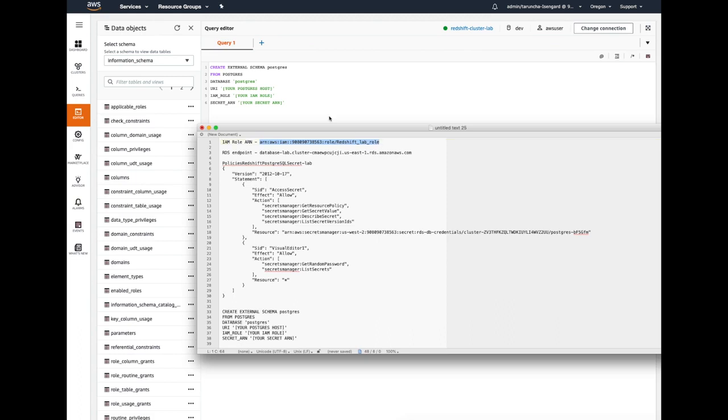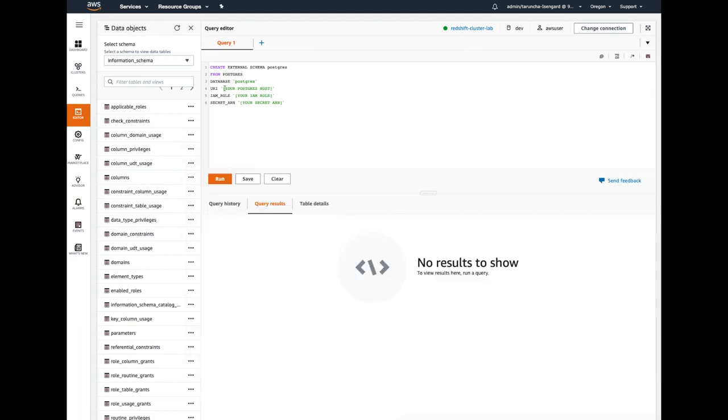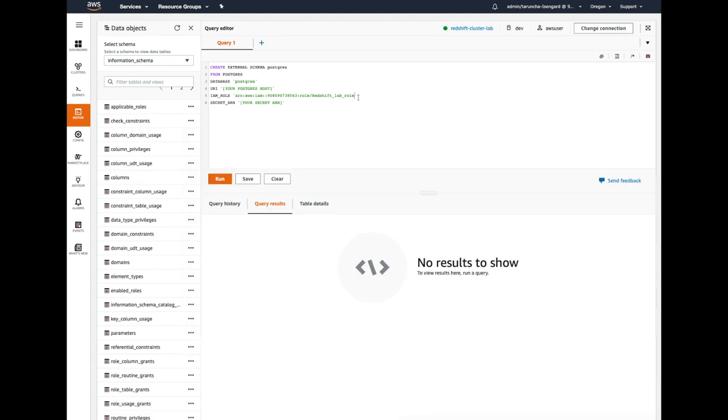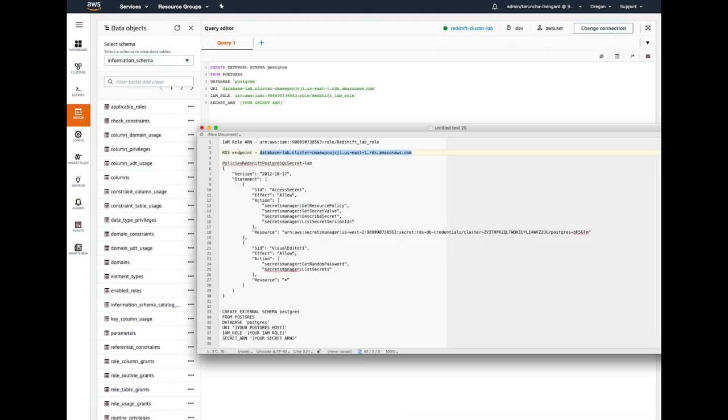I'm just replacing the values here. The IAM role that is attached to our Redshift cluster, the RDS endpoint that we are querying from the Redshift cluster, and the secret ARN as well.